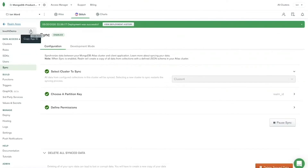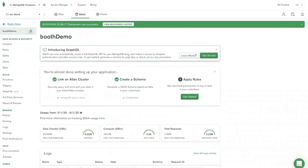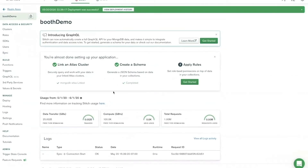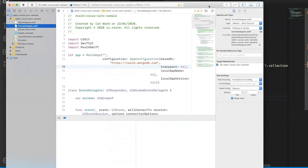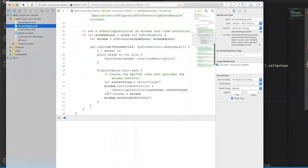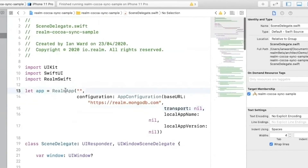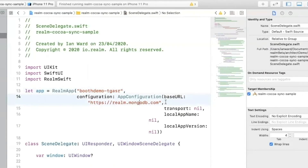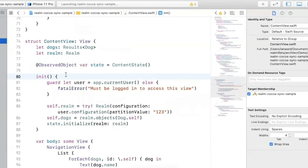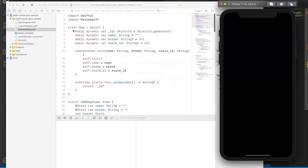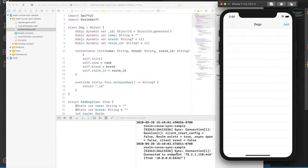I'll need this app ID, so I'll copy that. It looks like connections have started, so I'll go over to my Xcode. There are a couple of things I need to set up here — one is the Realm app configuration. I'm going to put my app ID directly in there. 'Booth demo' gives you a little string after realm.mongodb.com as the URL. I'll save that and then build it. The real content is on the content view page — you can see this is the exact same schema we set up before. Looks like it's connected.